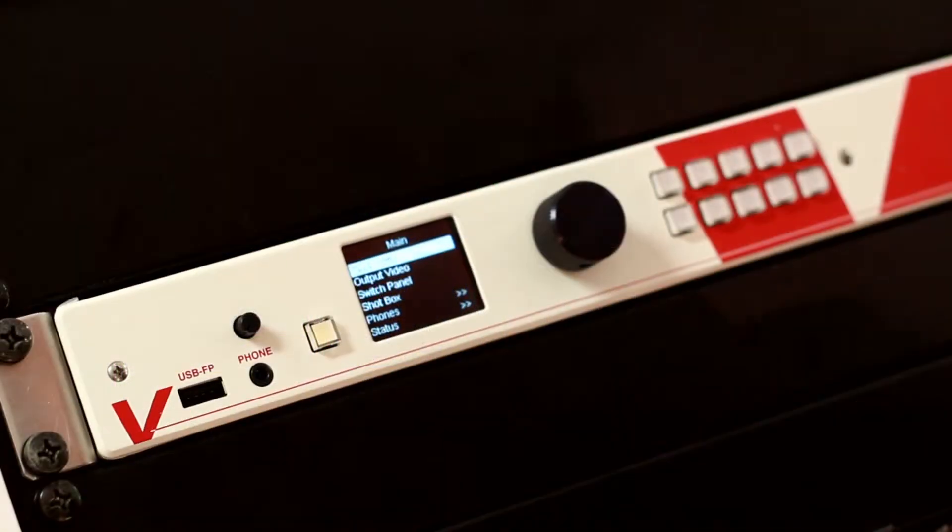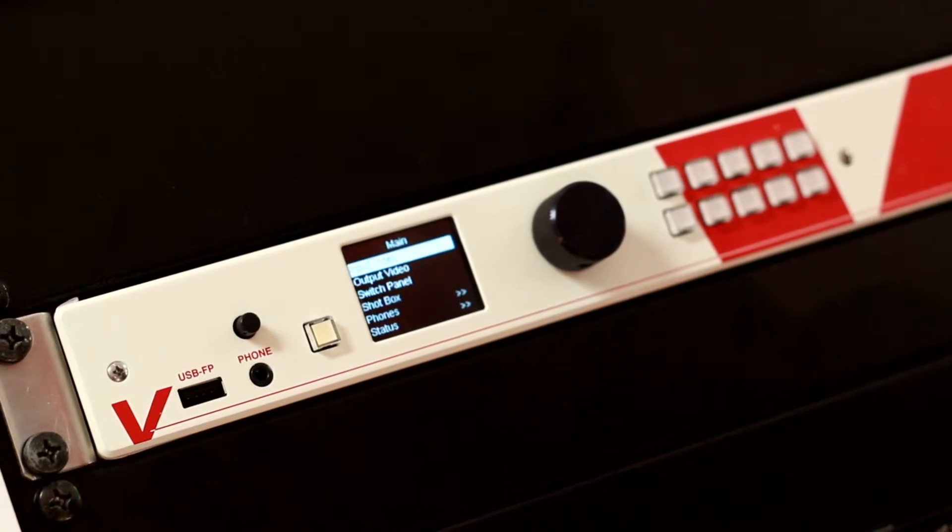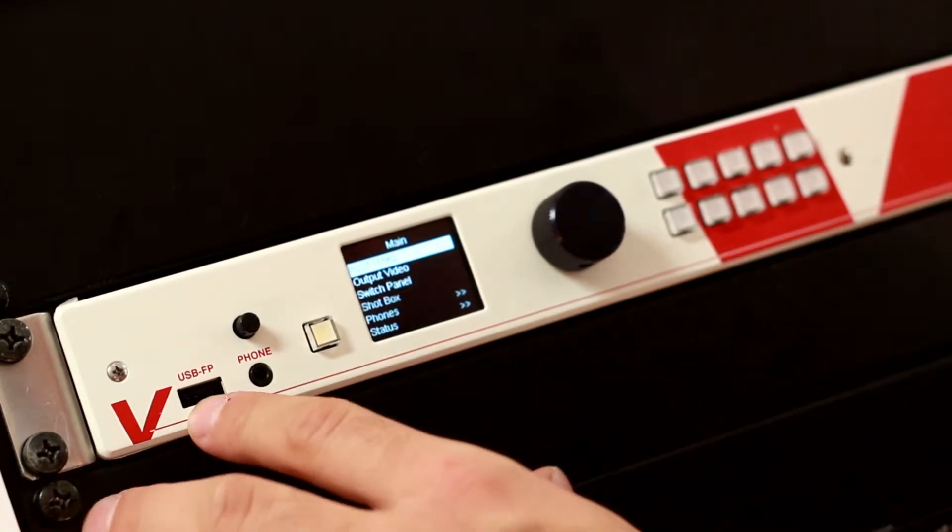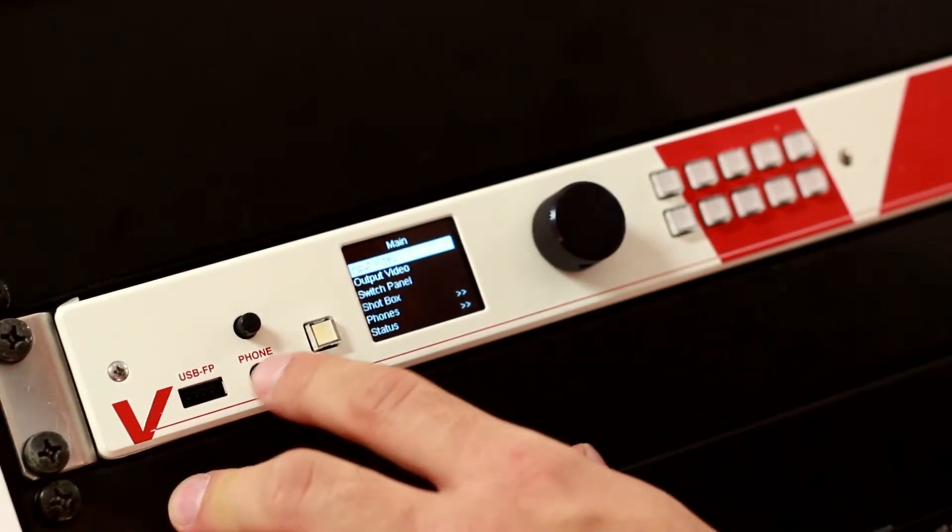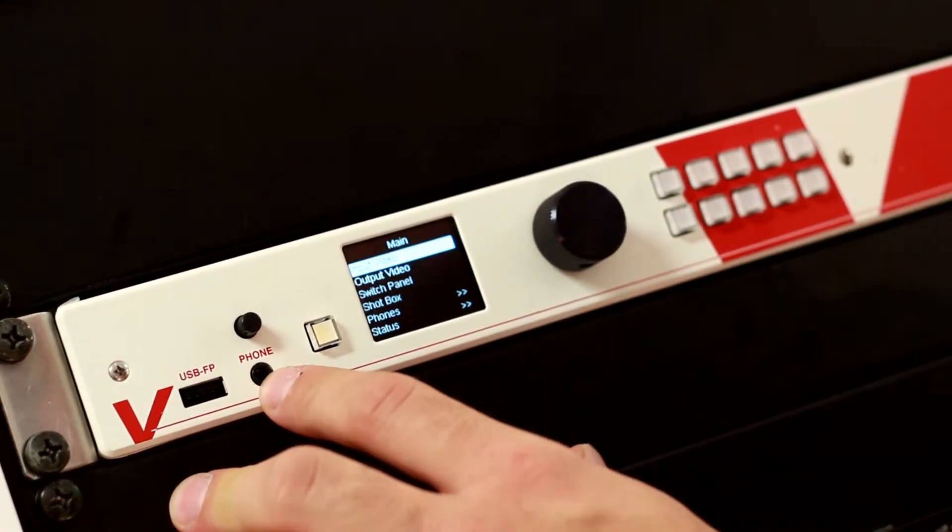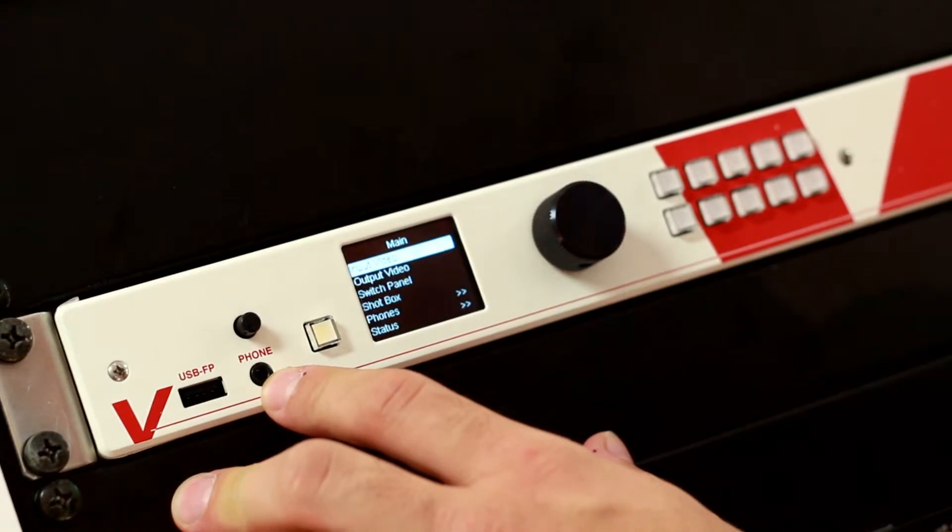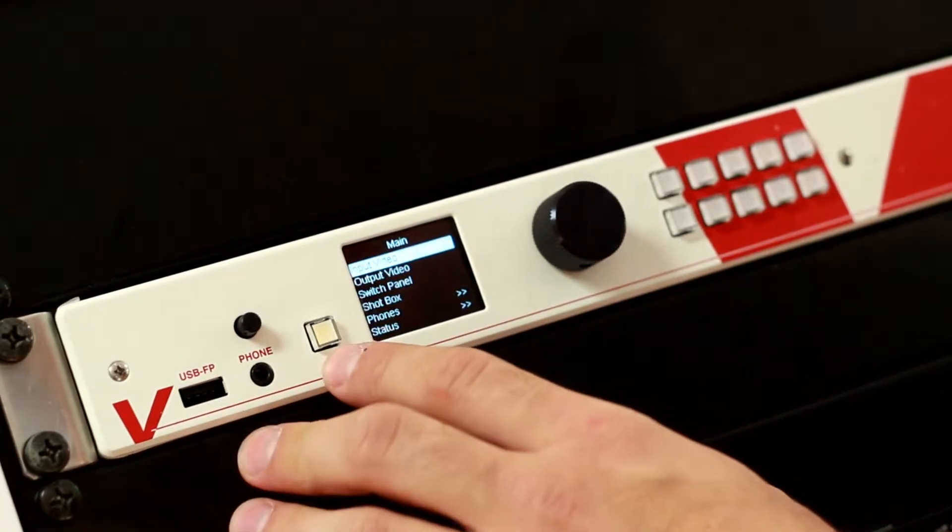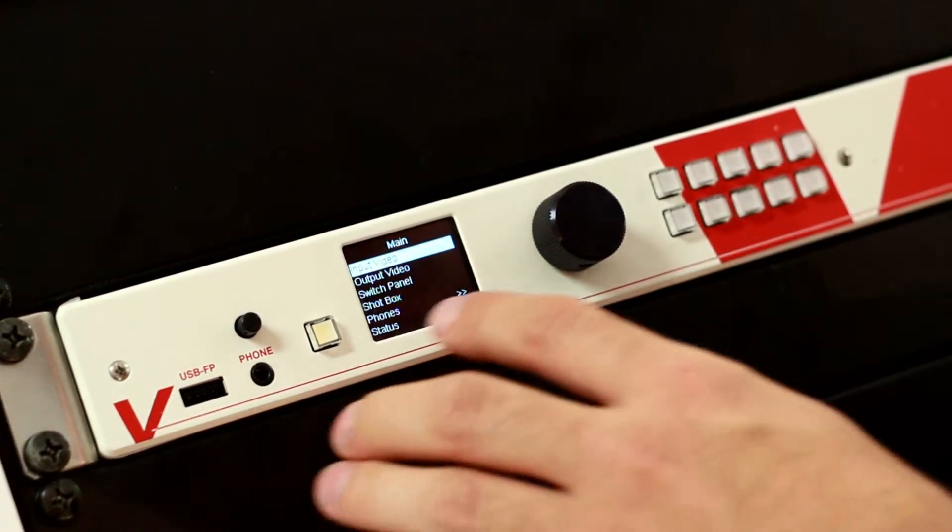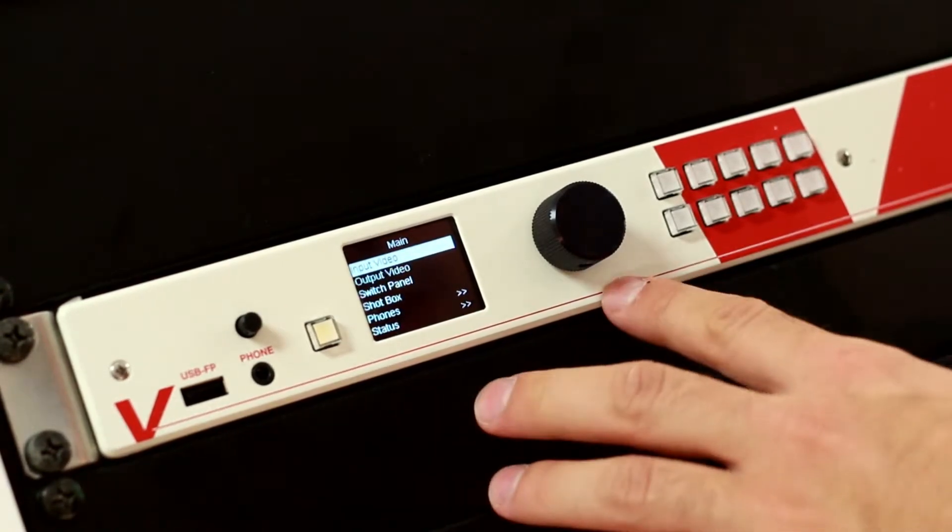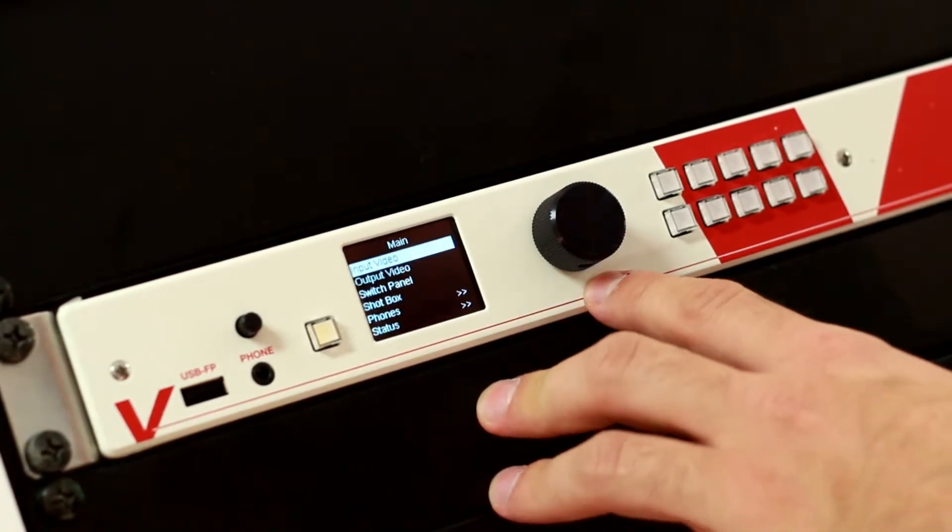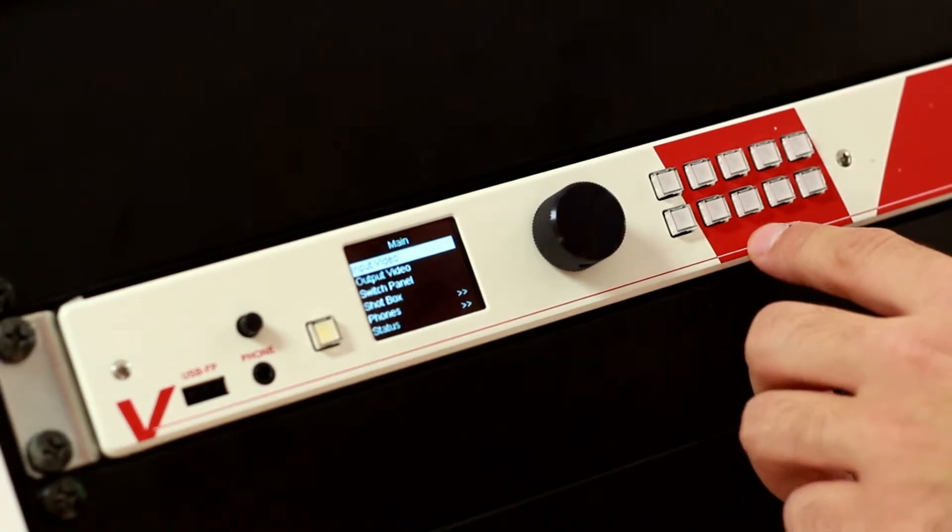The optional front panel gives us a lot of possibilities. Here we can insert a USB stick to load and save settings. Here we can connect our headphones so we can listen to any incoming or outgoing audio channel. This is a return button, this is a main screen, a rotary knob, and some fast access buttons.